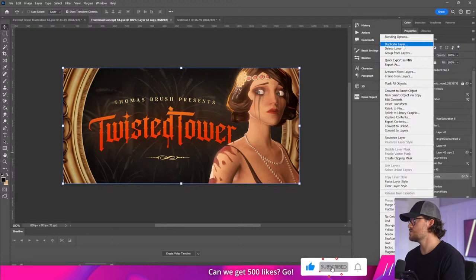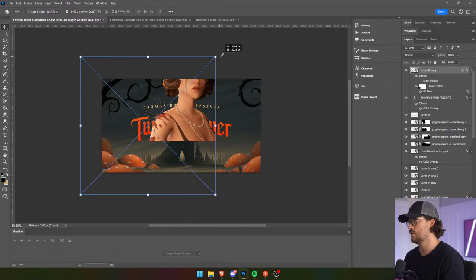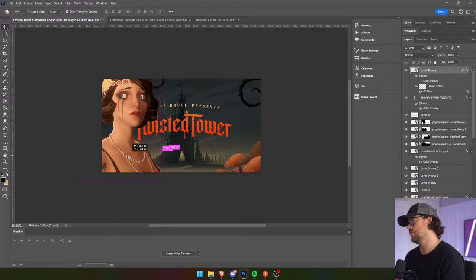We're going to put her in the context here, and it's going to help us figure out where to actually position things.